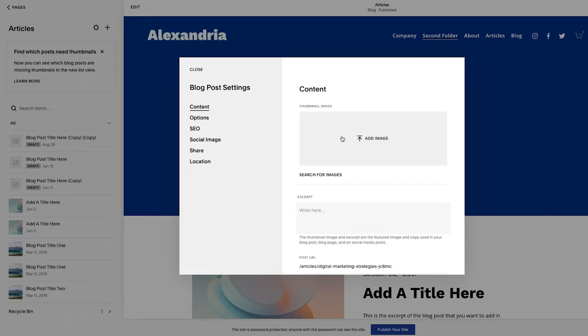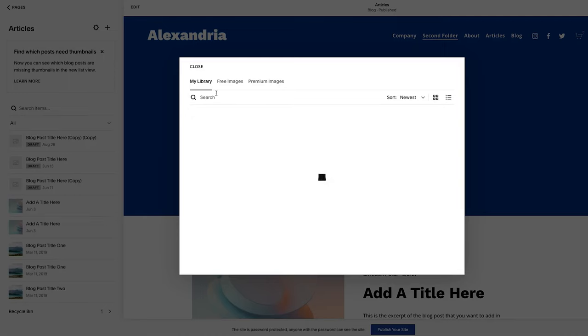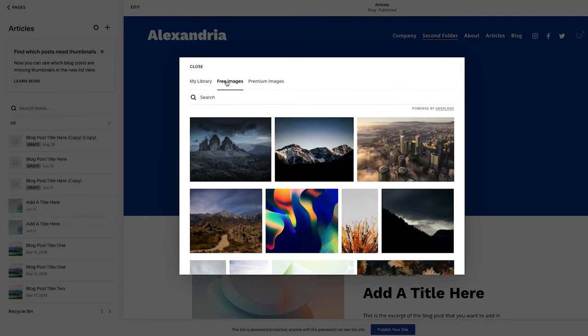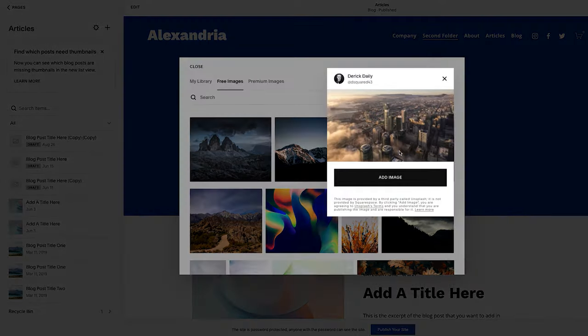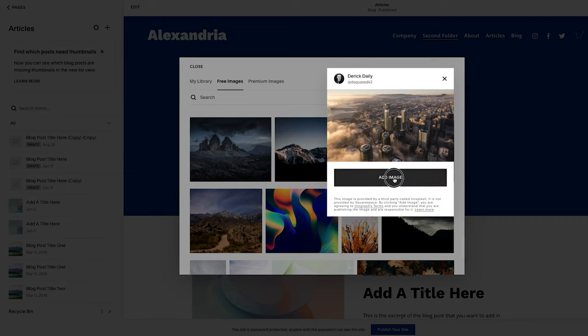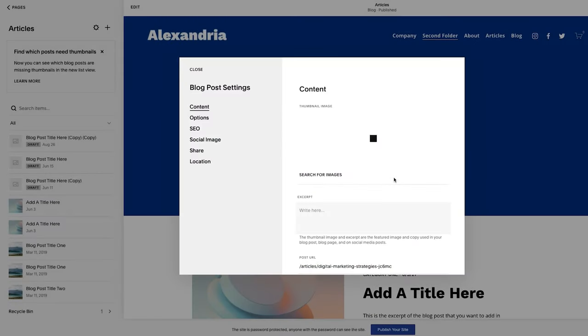If you've already uploaded the image to your site, you could actually hit search for images and anything on your site will be here. And you could also search free images from Unsplash, which there are literally tens of thousands of beautiful images that you can use. So you could pull a photo, say you really like this photo, click on it, add it, and use that for your thumbnail image.